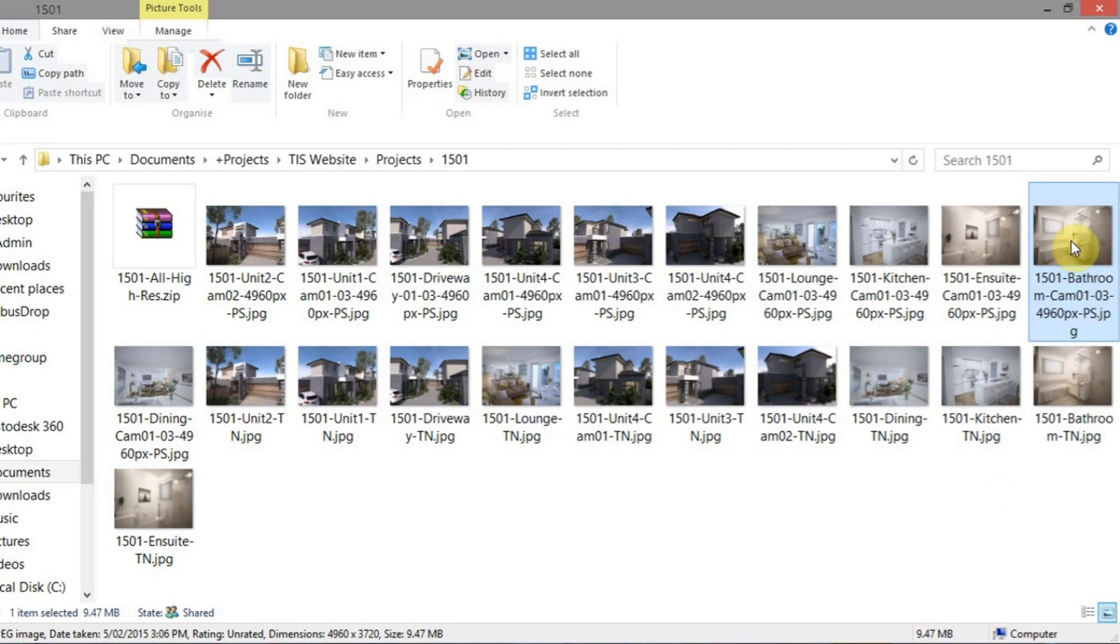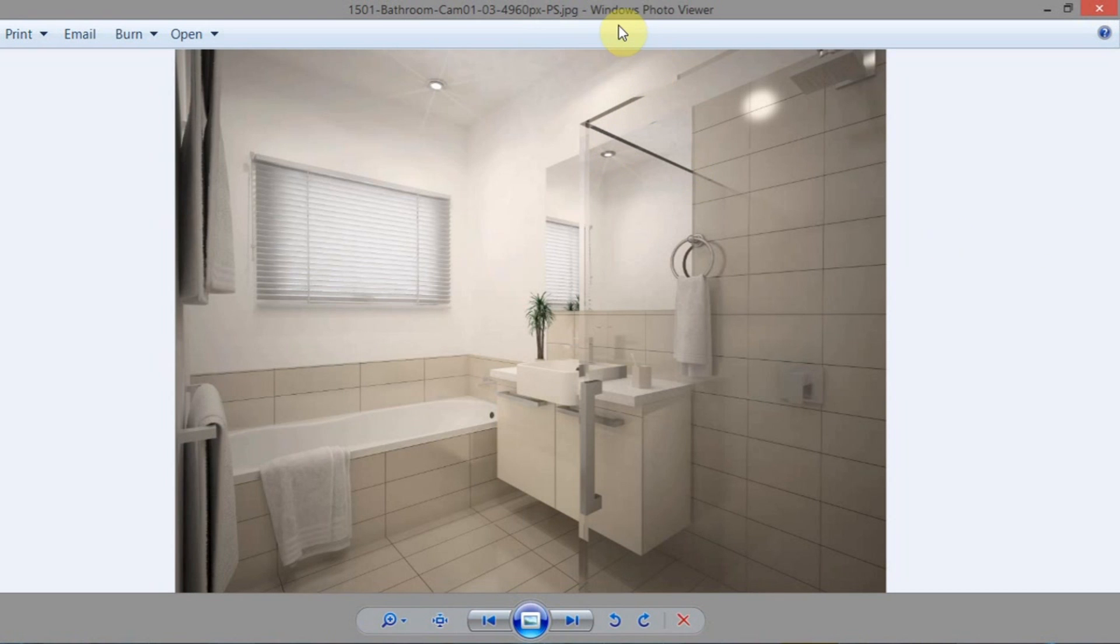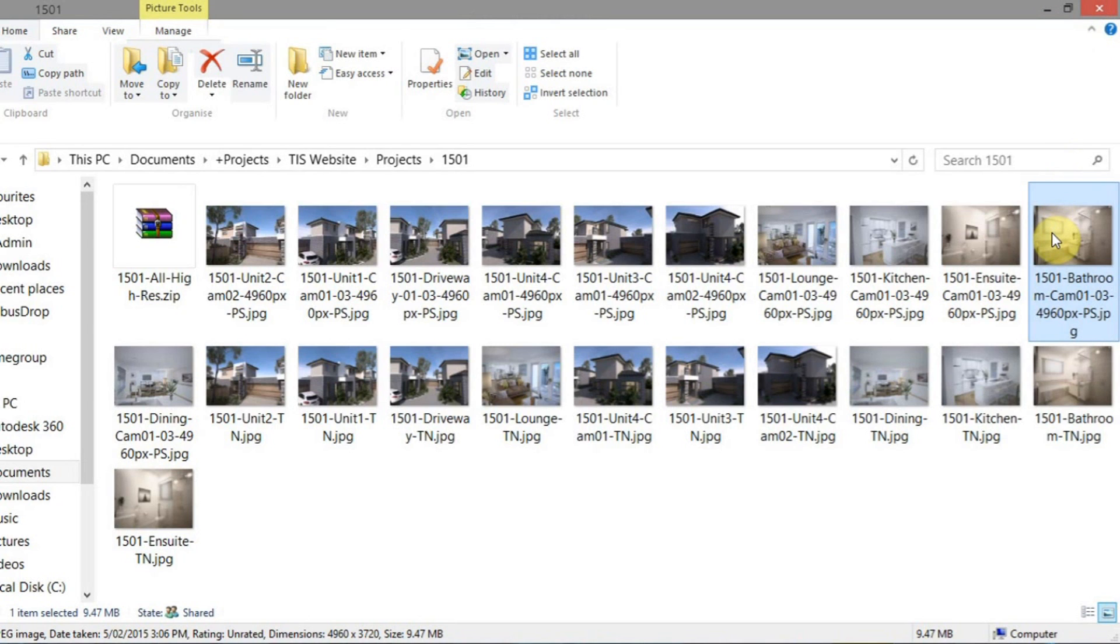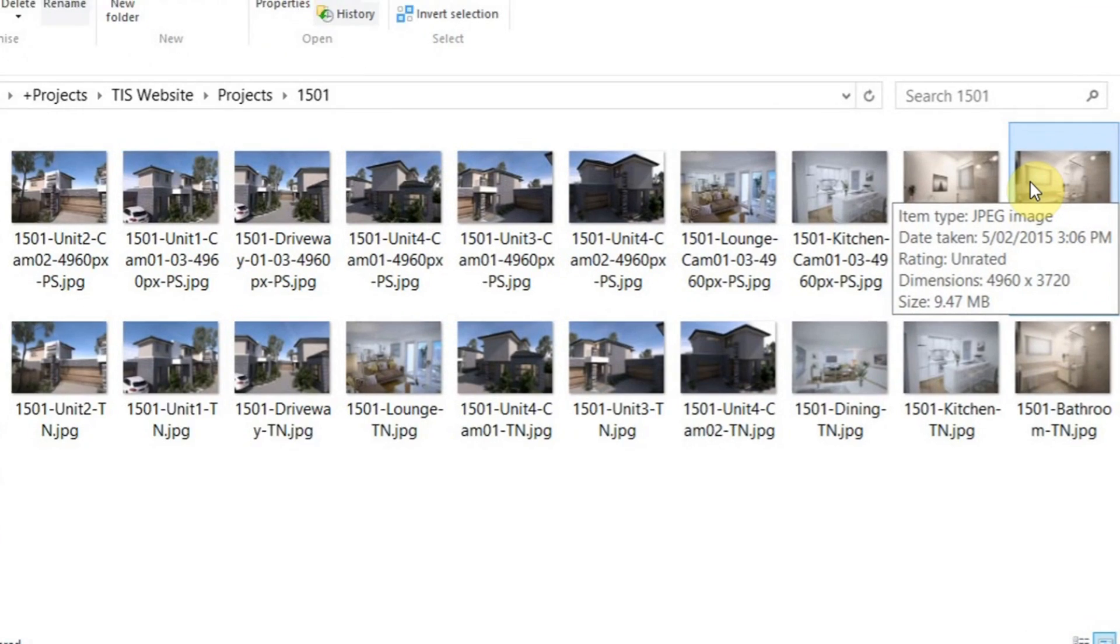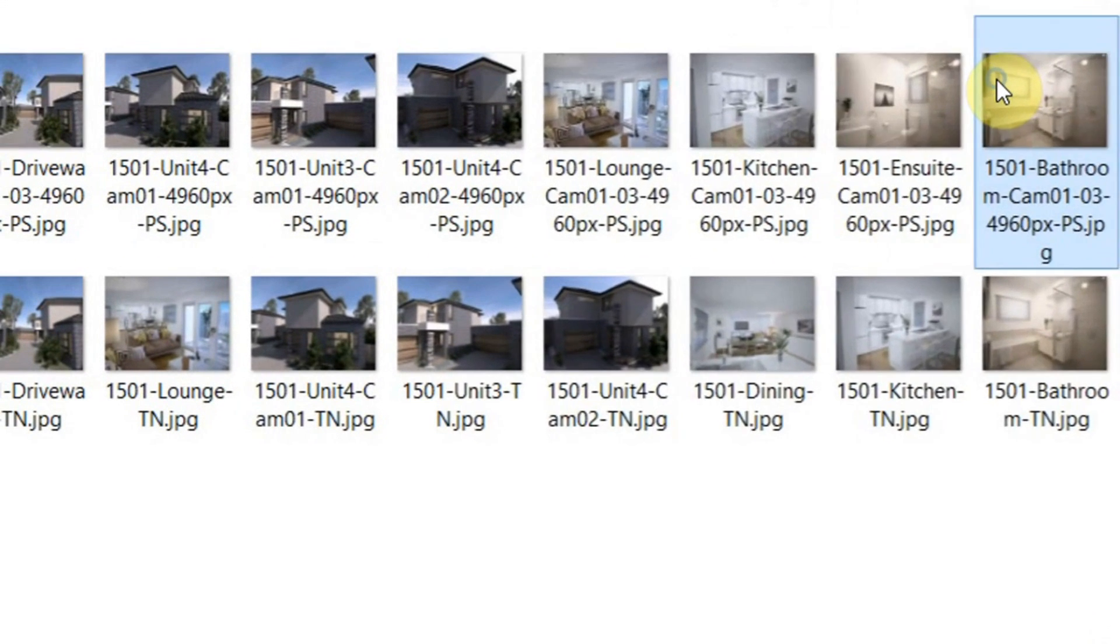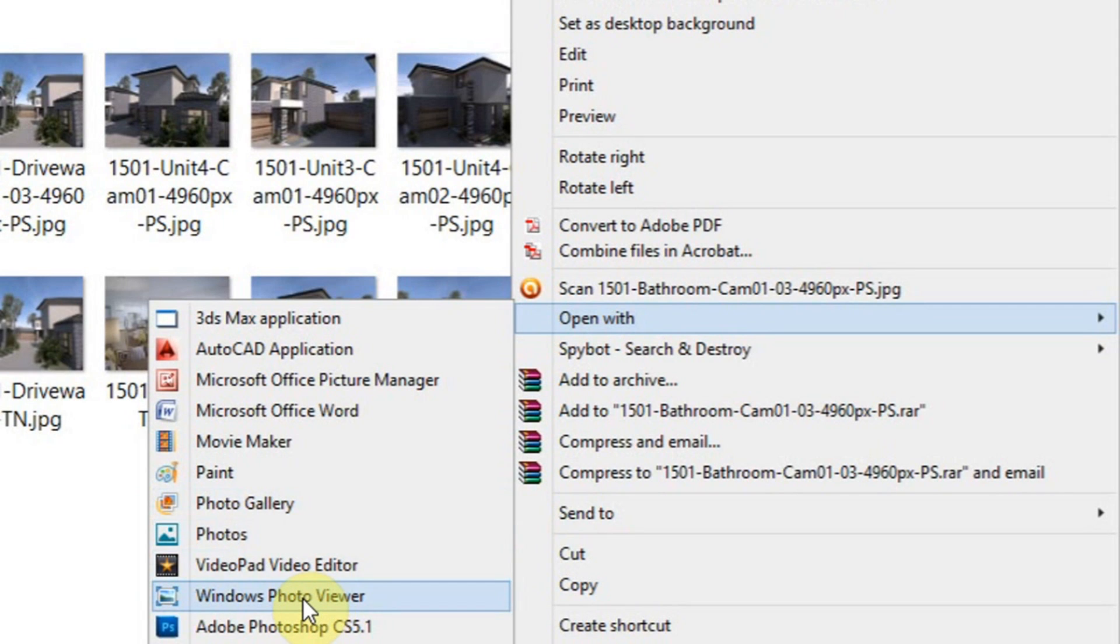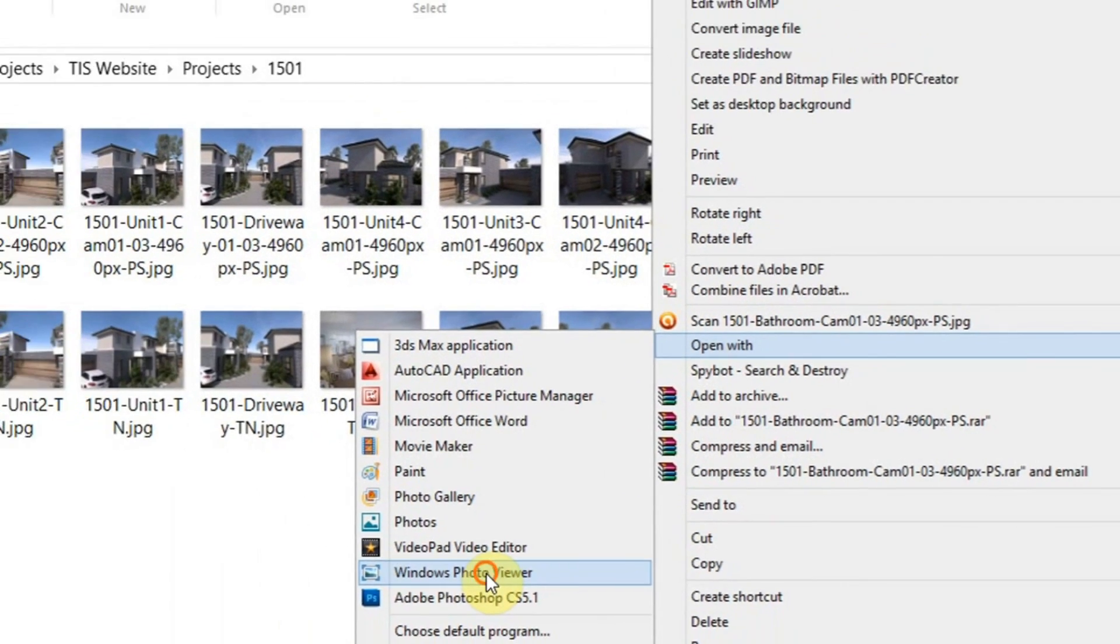So what we can do is, we can either double-click on the image and bring up Windows Photo Viewer. If that doesn't work for you when you double-click it, you can always right-click the image and then go down to Open With and then scroll down to Windows Photo Viewer.